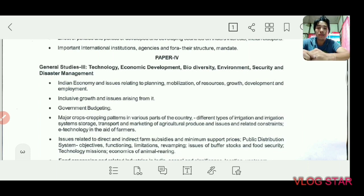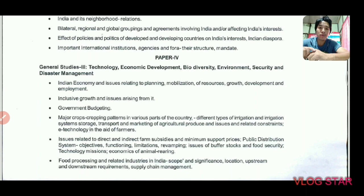Then there is General Studies 3, which is Paper 4. It is related to Science and Technology, Economic Development, Biodiversity, Environment, Security, and Disaster Management. The economy section is quite prominent and has been seen frequently in previous exams. Still, you need to cover all parts of the syllabus — every word in the syllabus.